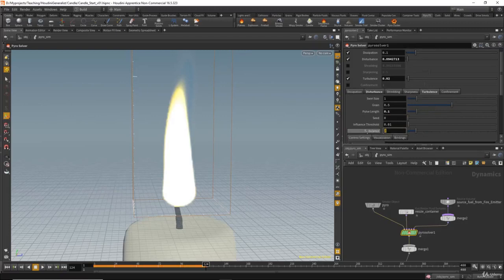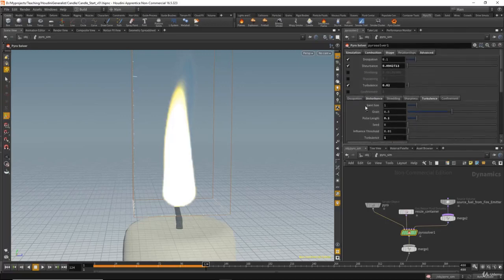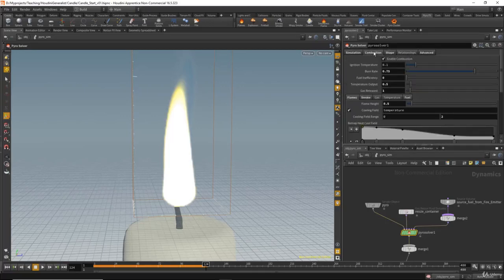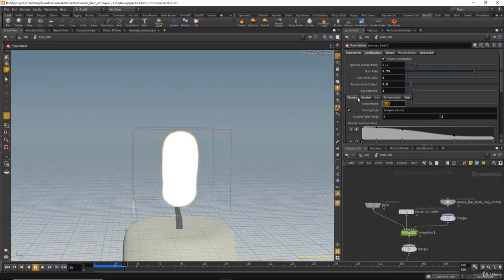I'll set the turbulence to 1. Let's go back to the combustion section and see if we can change anything there. The gas release — if you set that to 2, this will make the fire a little bit bigger. And the flame size, if I set that to higher values, this will make the flame bigger and taller. I'll set it to 0.7. I think that's it for the effect settings.